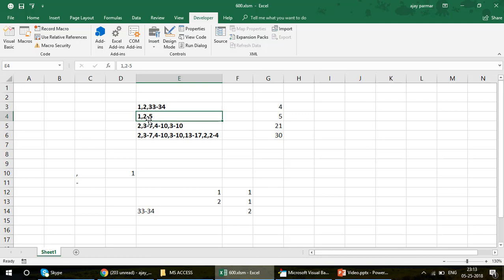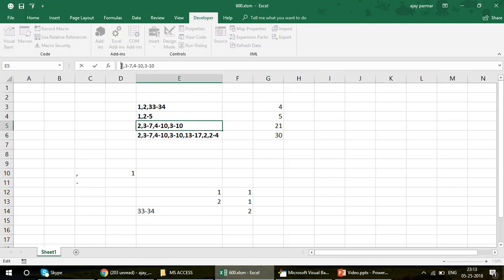For example: 1,2-5 — here 1 is unique so it's counted as one, and 2 to 5 means 2, 3, 4, 5 — that's four numbers. So four plus one equals five.